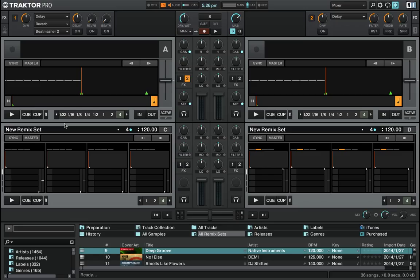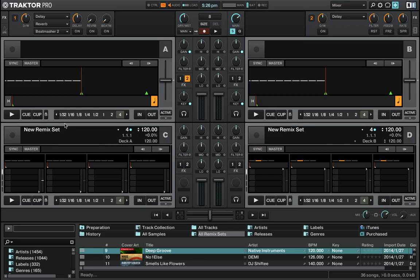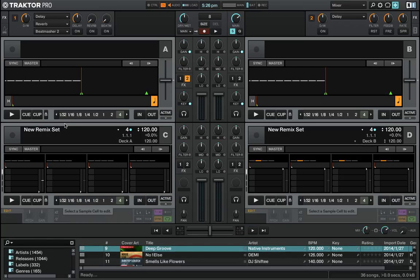If I double click again, now I can see each of the loop slots and the waveform windows. Click again and the title expands a bit further with some more loop controls. One more double click and now you can see that I've actually got access to the full set of advanced controls including beat gridding and the playback controls — and this is what I wanted to focus on for you today.